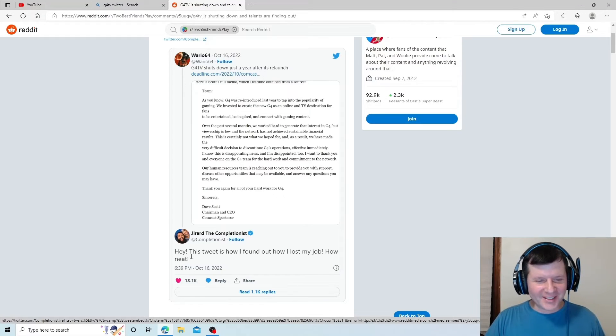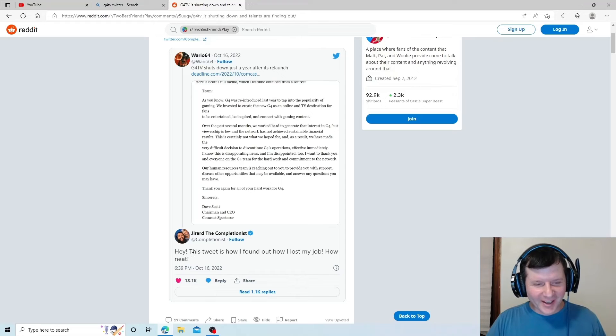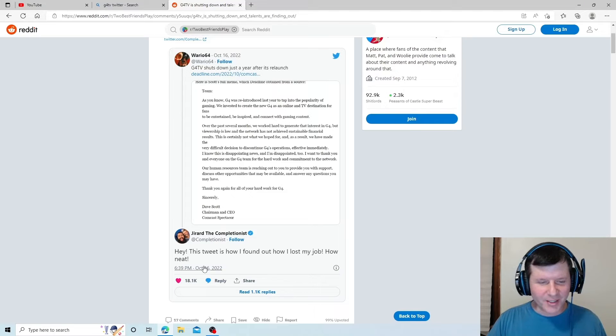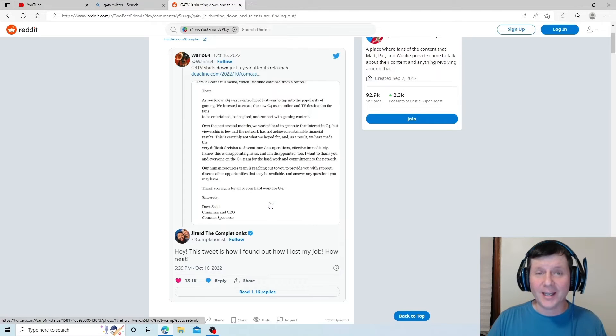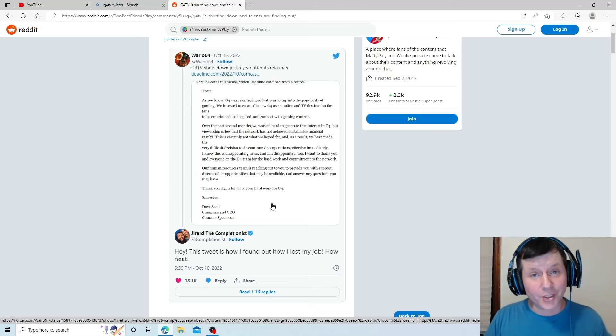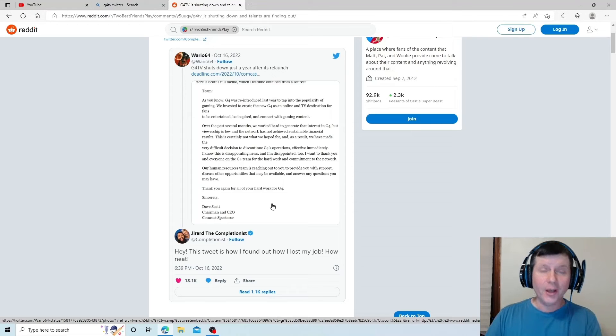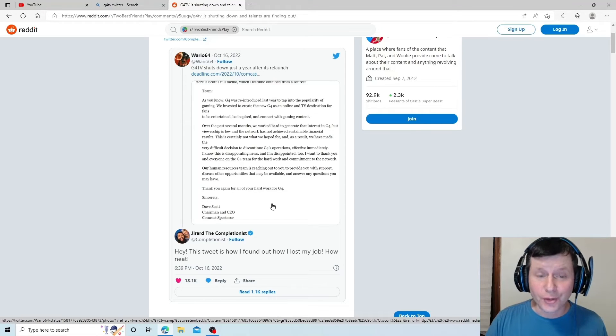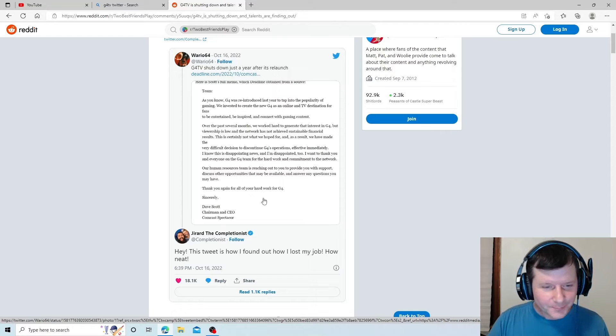We can see right here, hey, this tweet is how I found out I lost my job. How neat. Yeah, they're doing a bang-up job of reaching out to all their hosts to support them. What a joke.